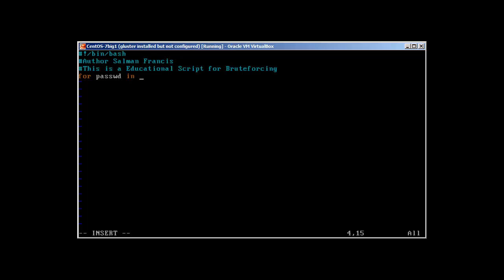What I'm going to do is write: for passwd in cat password.txt. So what I need to do? 'Do' sshpass hyphen p.